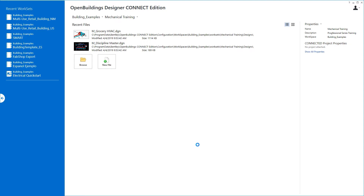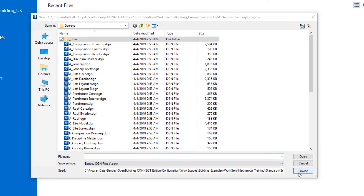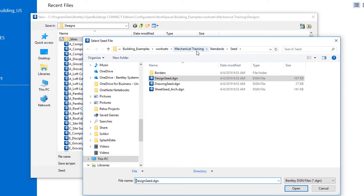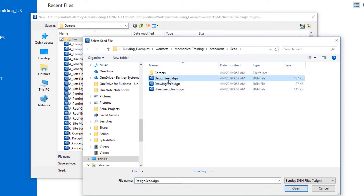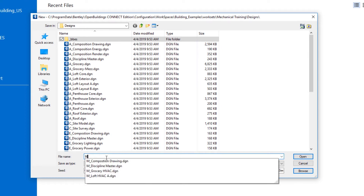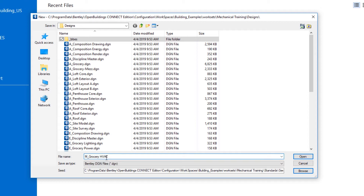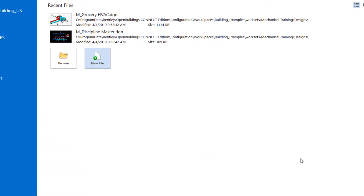I'll get an alert box saying it's creating the workset — basically it's copying the files and setting up the configuration. Now I'll create a new file using the New File button. Whenever you create a new file it uses a seed file. If I hit Browse I can see in my workset I've got a Design Seed, Drawing Seed, and Sheet Seed. I'll choose Design Seed and set that as the seed file. I'll name this file 'M Grocery HVAC Training' — adding 'training' to distinguish it from the finished example already in the workset.